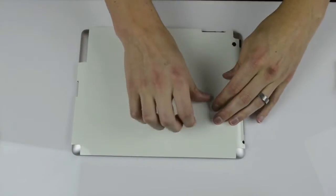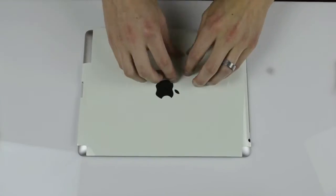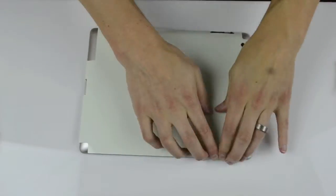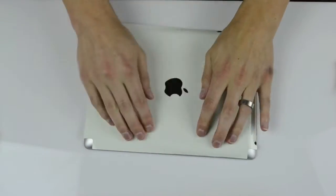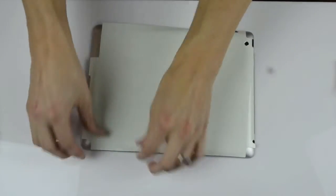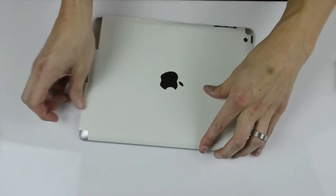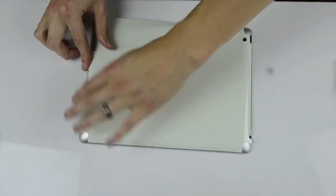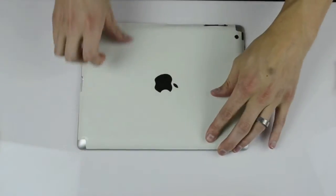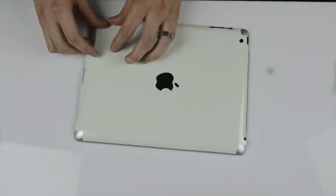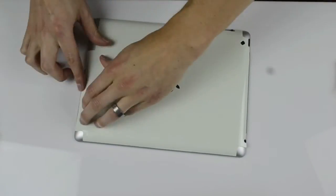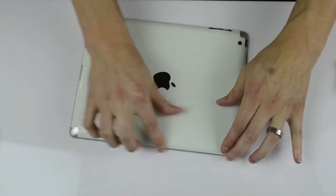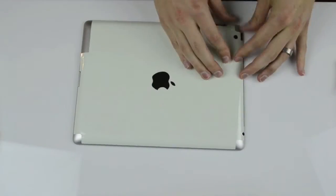Now we want to go ahead and smooth out all the bubbles. Start from the center and work your way out to the corners and the edges. We've sped this up just to save time on the video. You can see it's real simple. Just work your way around the iPad, smoothing down the skin, working out the bubbles as you see them. As you're working to the edges, they'll come right out. And that's all there is to it.